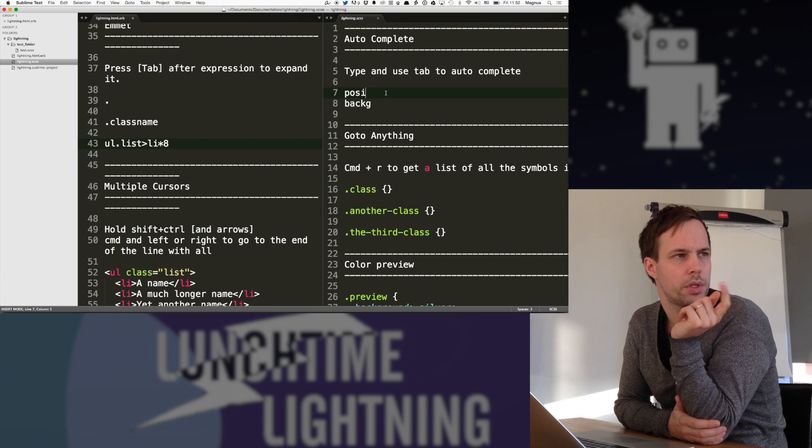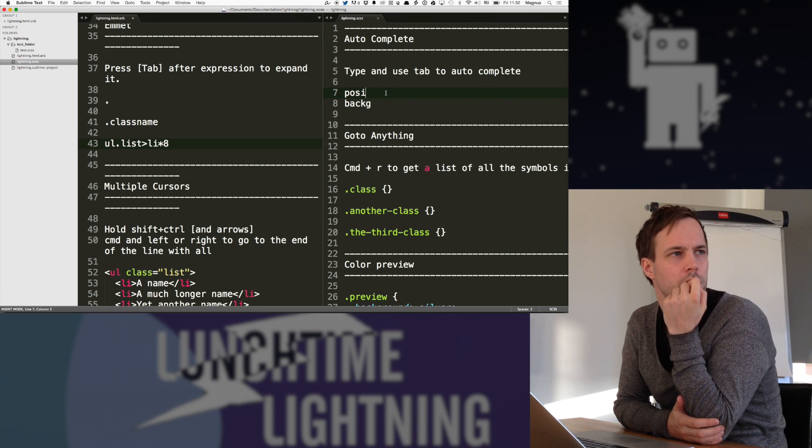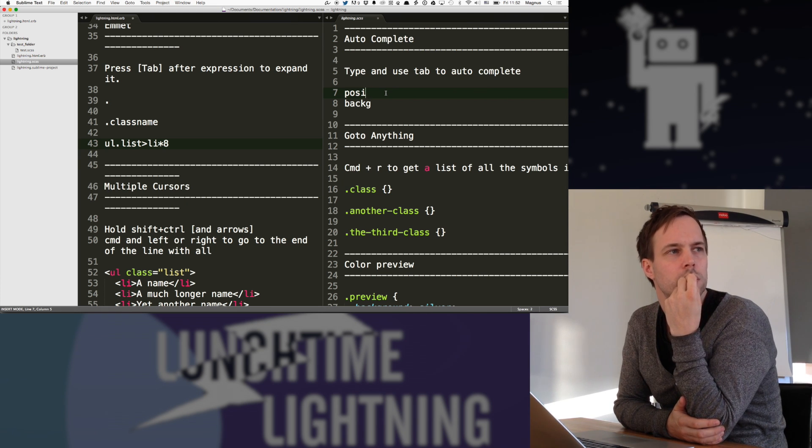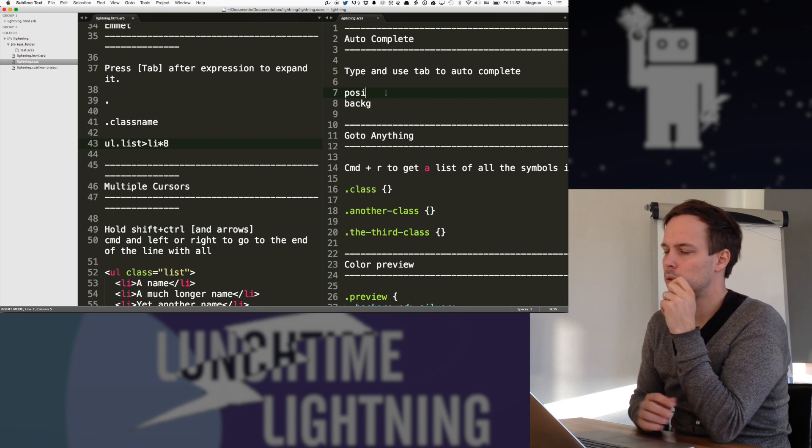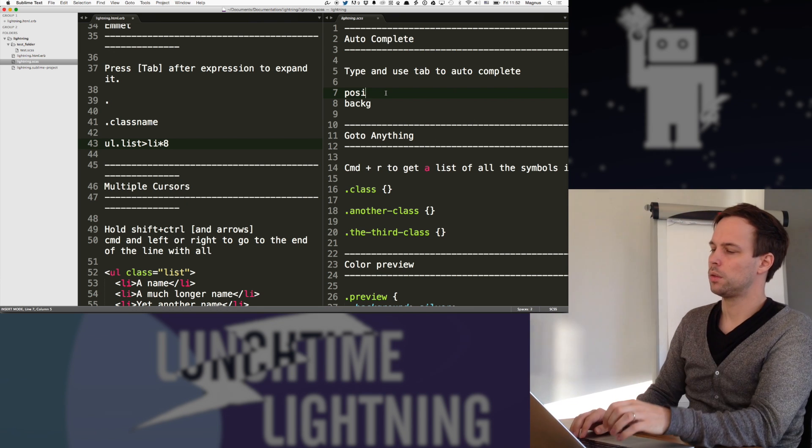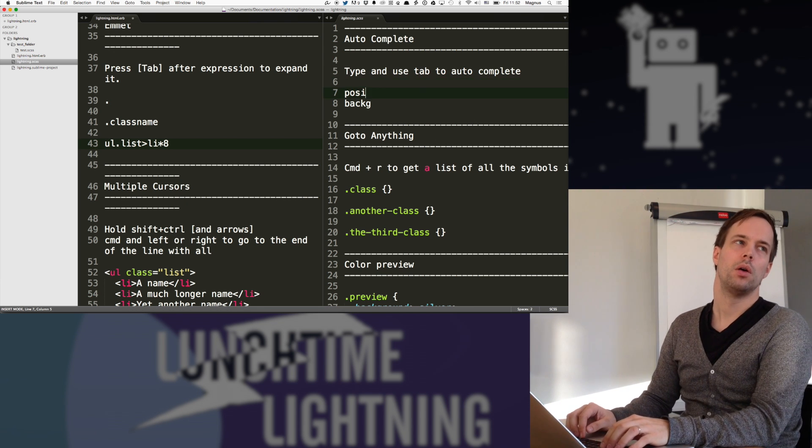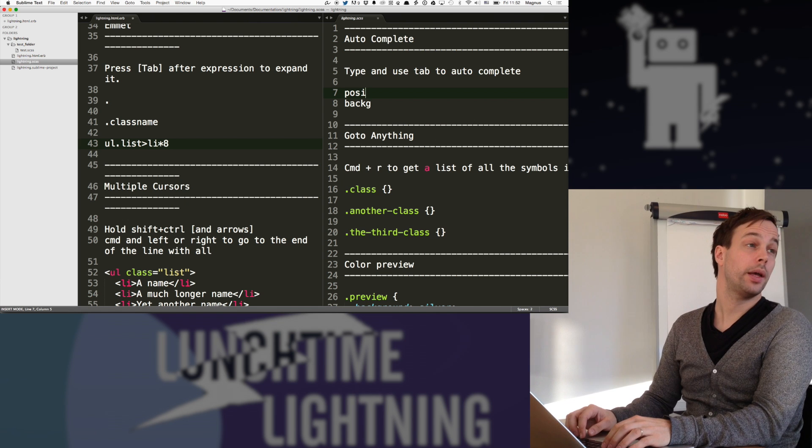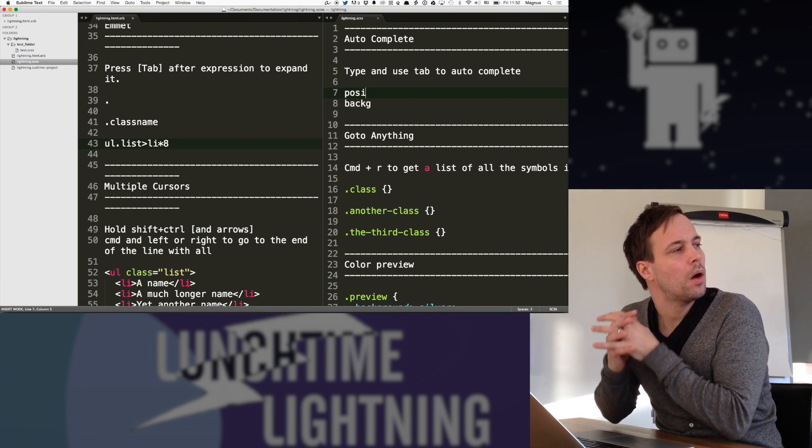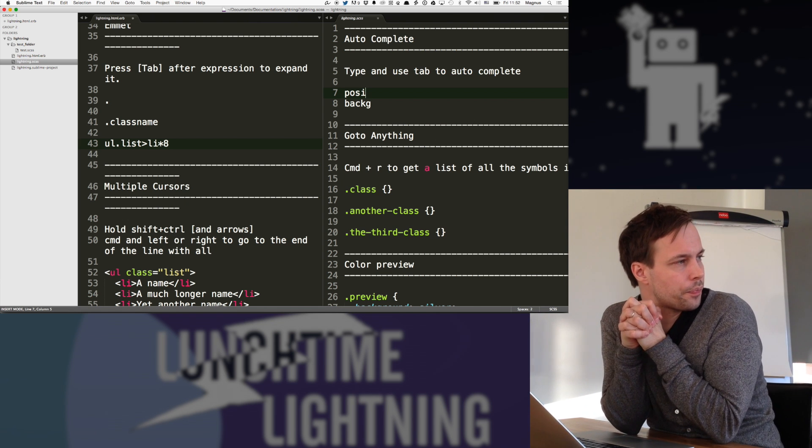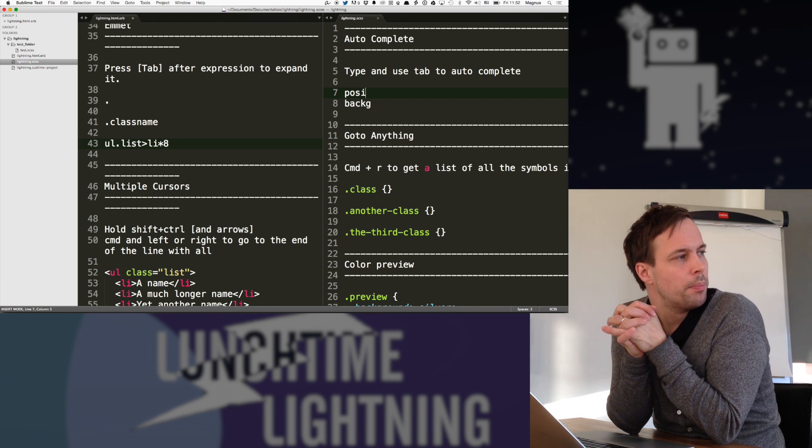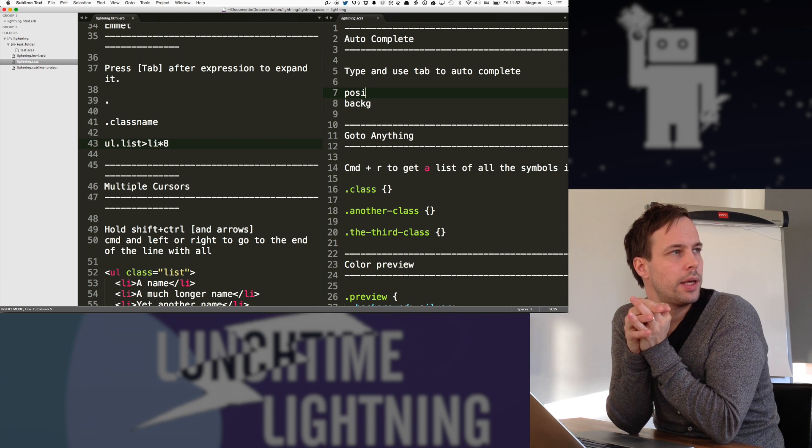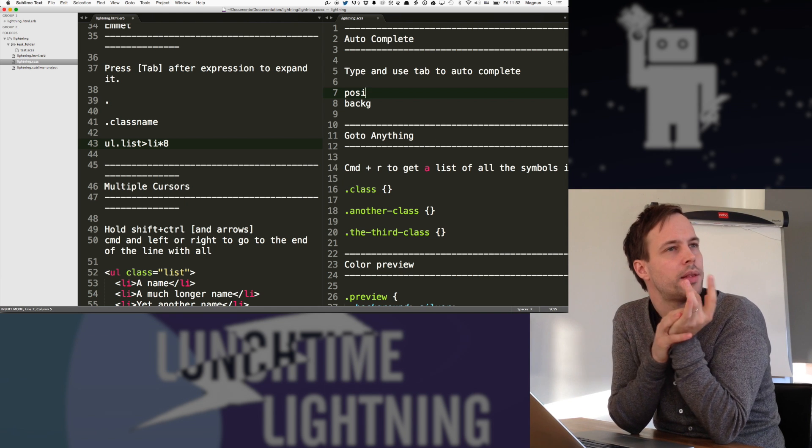But you've used it for Sass. Not for creating a Sass structure, just for doing things like position absolute. So you can do OA and then it expands to position absolute. But Emmet is for producing HTML? Mostly, yes.